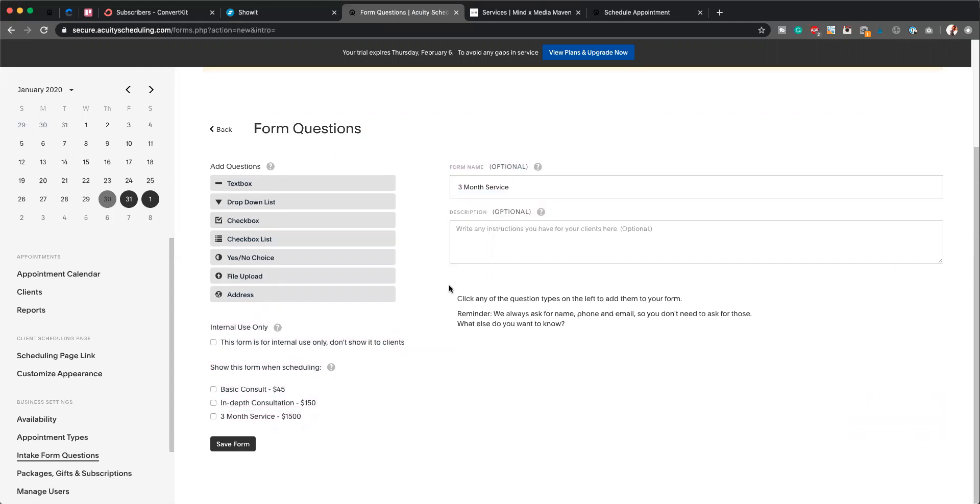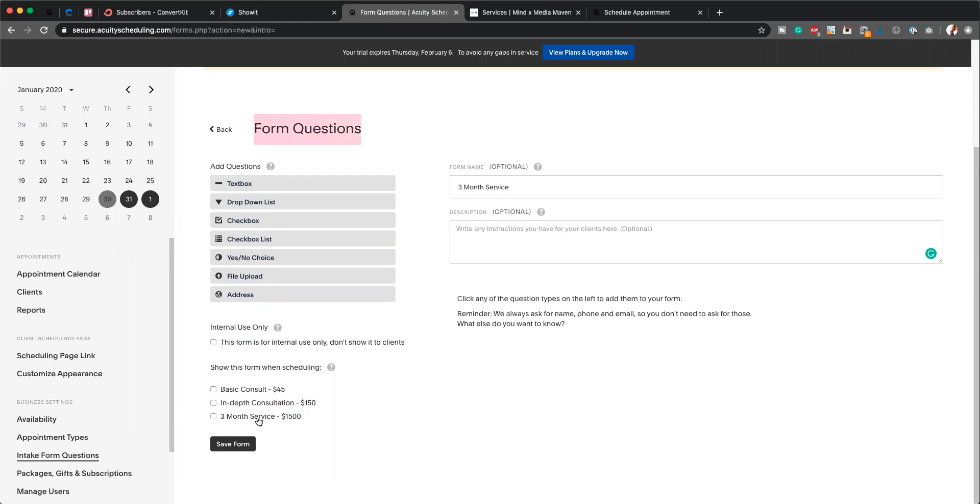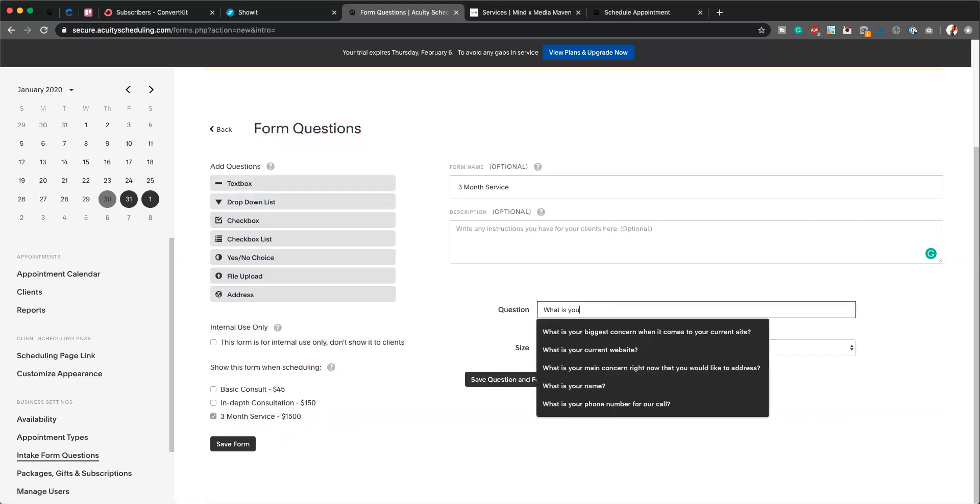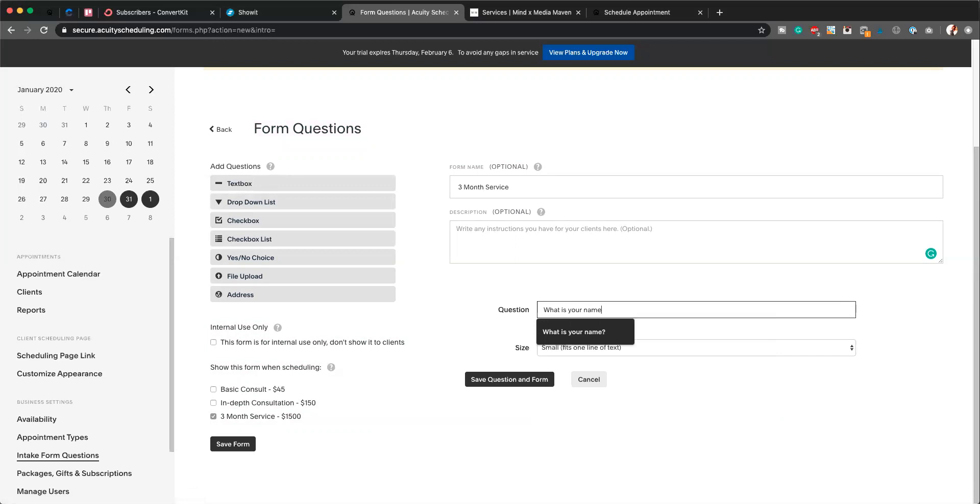You can add a description in here if you desire. And as you're designing forms, as you're building out your new forms, you will get the opportunity to select which type of appointment you want this form to apply to. So I'm going to go ahead there and click Three Month Service. And I'm just going to add a couple of questions: What is your name?